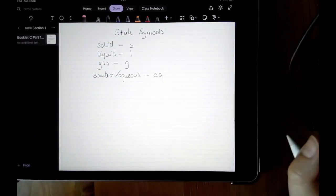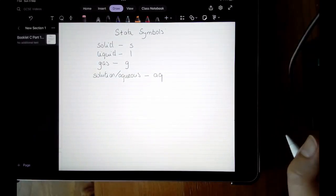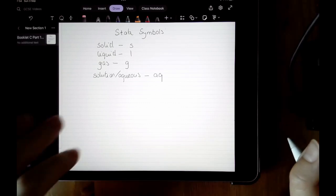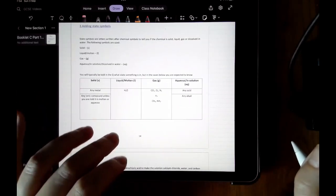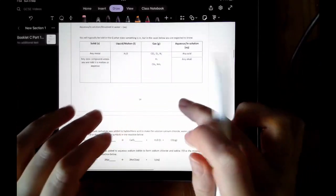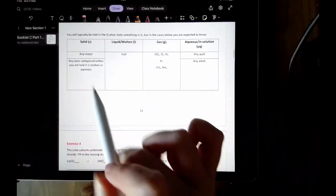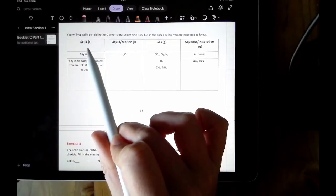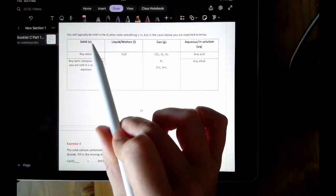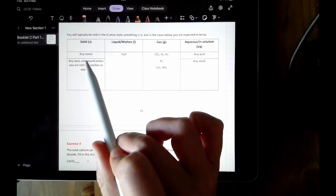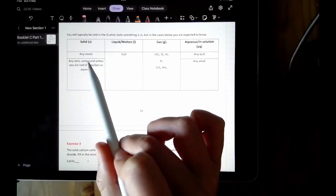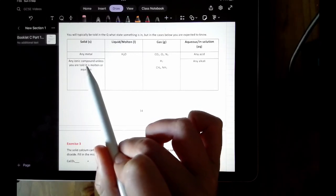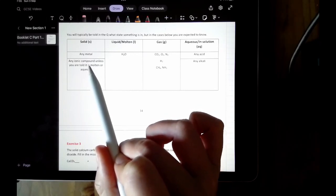How will you know what state your chemicals are in? Typically you'll be told in the question, but there are some you are expected to know. If your chemical equation contains any metal, you are expected to know that metals are solid at room temperature, and therefore you'll put an s. Ionic compounds — a compound between a metal and a non-metal — unless told it's been dissolved in water, you can also assume they are solid at room temperature.